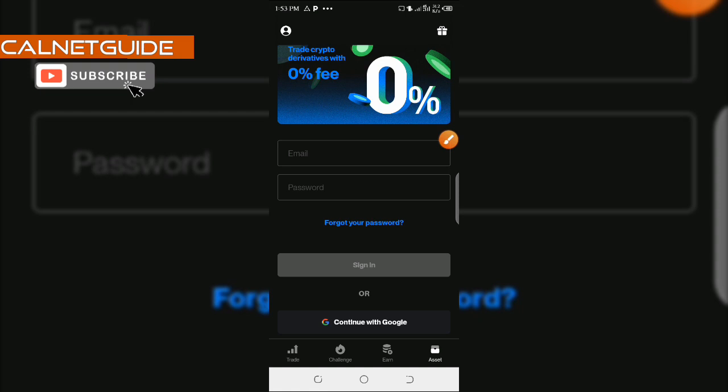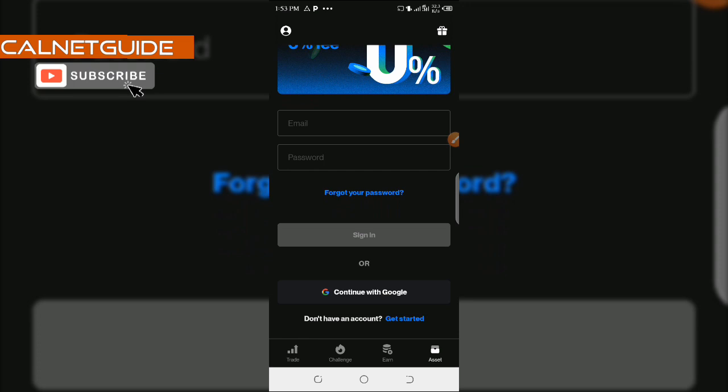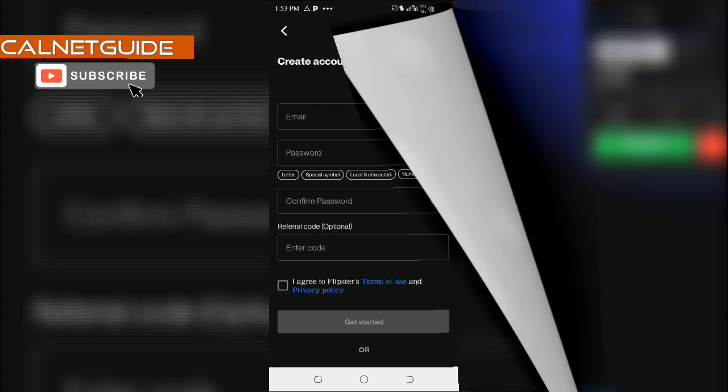Since I do not have an account already with Flipstar, I'm going to click on create account. If you scroll down a bit, you're going to see don't have an account. I'm going to click on get started to create a fresh account. So now you're going to fill this form.